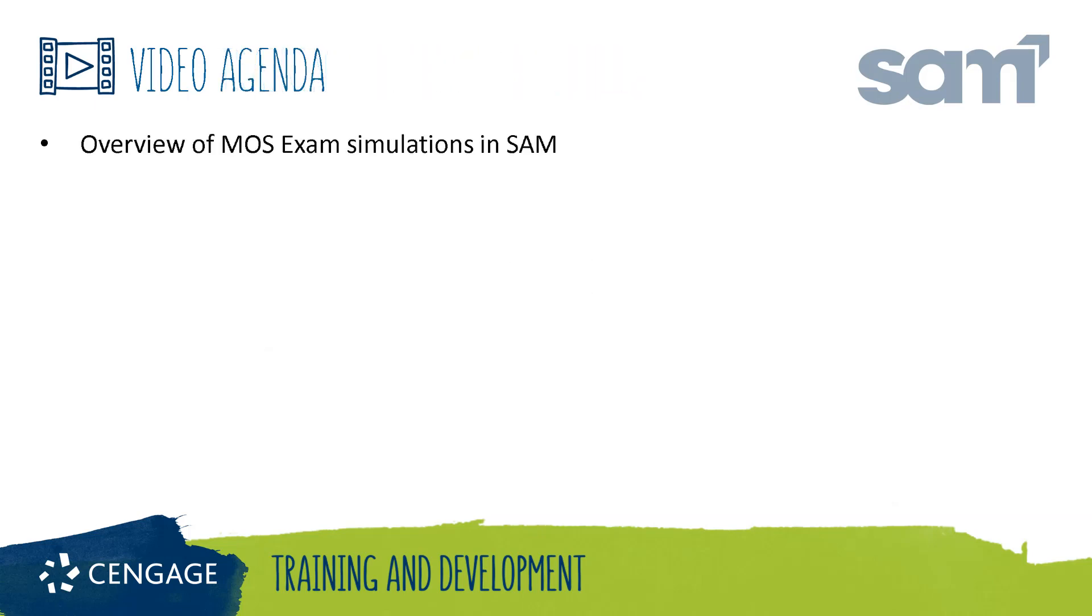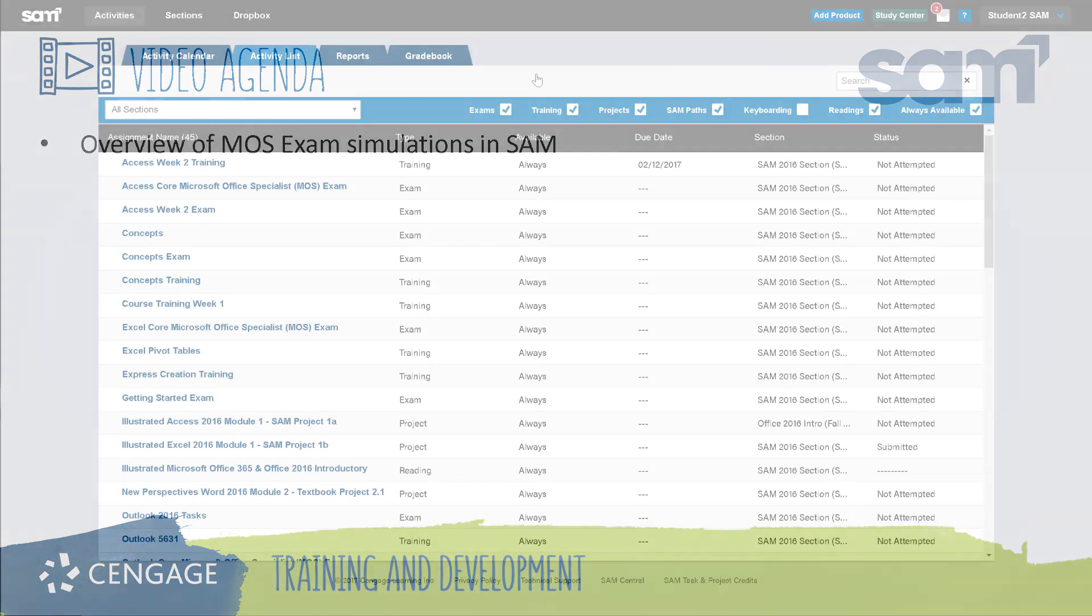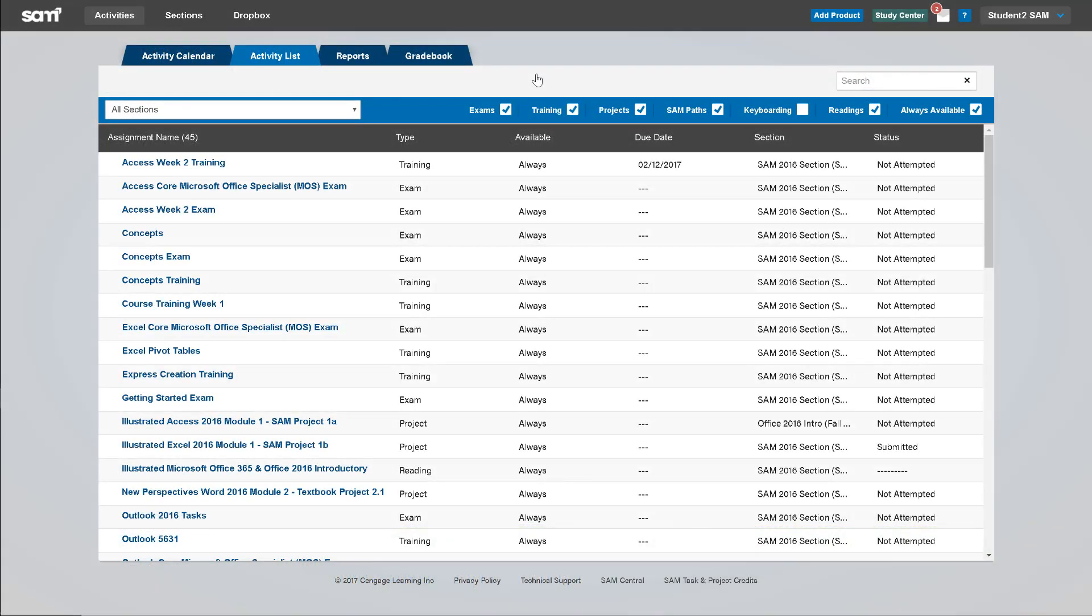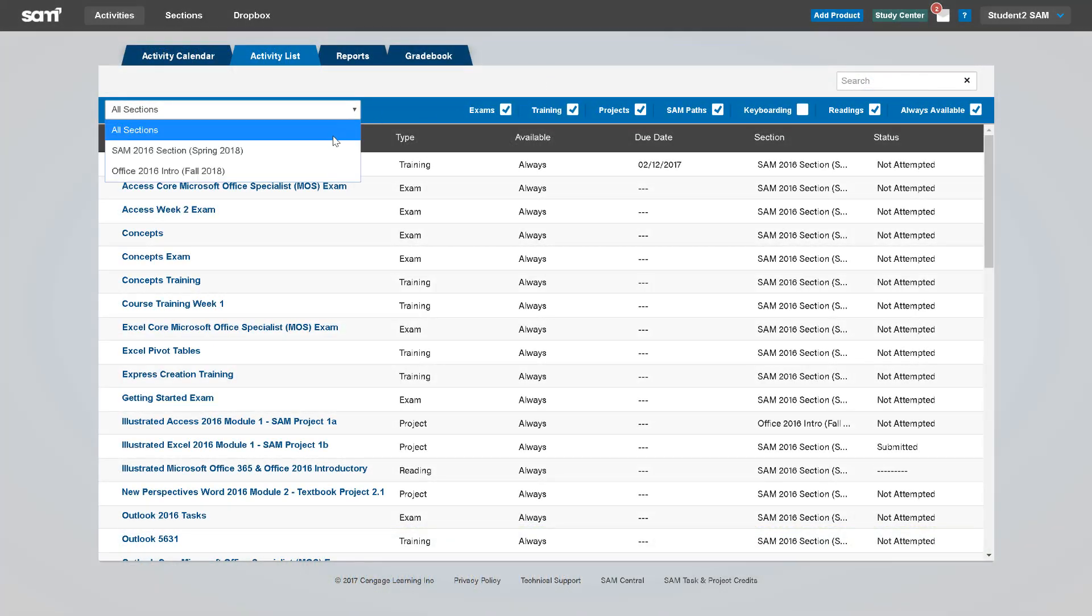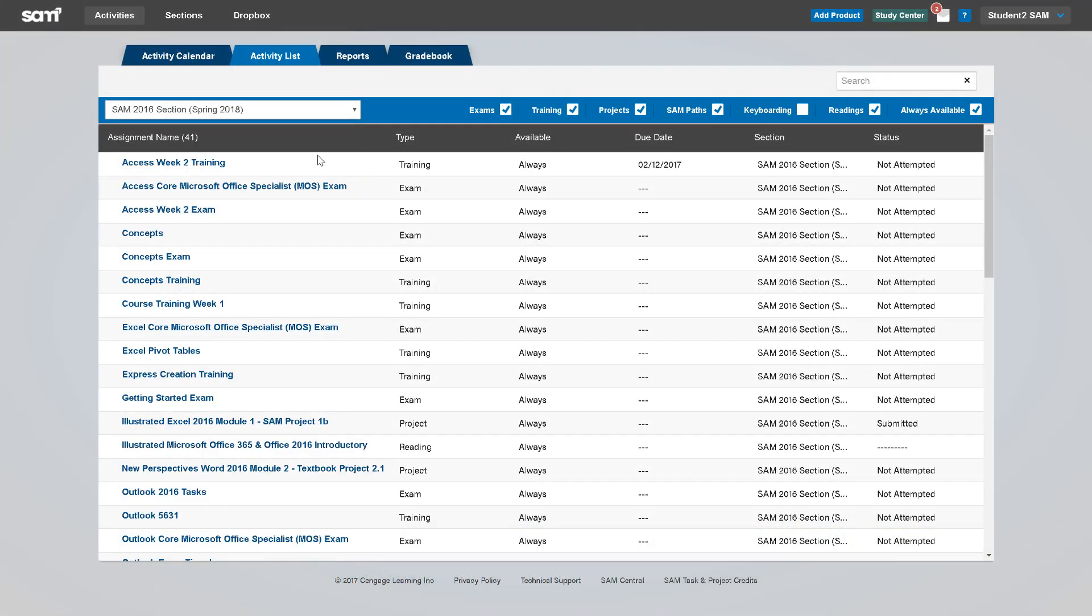This video training will guide you through the MOS exam simulations in SAM. MOS exam simulations are available in SAM for you to practice your knowledge of MOS objectives while preparing you for the experience of taking the exam.